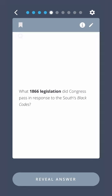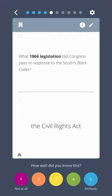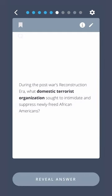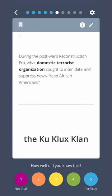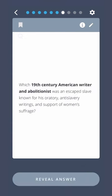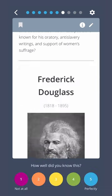What 1866 legislation did Congress pass in response to the South's Black Codes? The Civil Rights Act. During the post-war Reconstruction era, what domestic terrorist organization sought to intimidate and suppress newly freed African Americans? The Ku Klux Klan. Which 19th century American writer and abolitionist was an escaped slave known for his oratory, anti-slavery writings, and support of women's suffrage? Frederick Douglass.